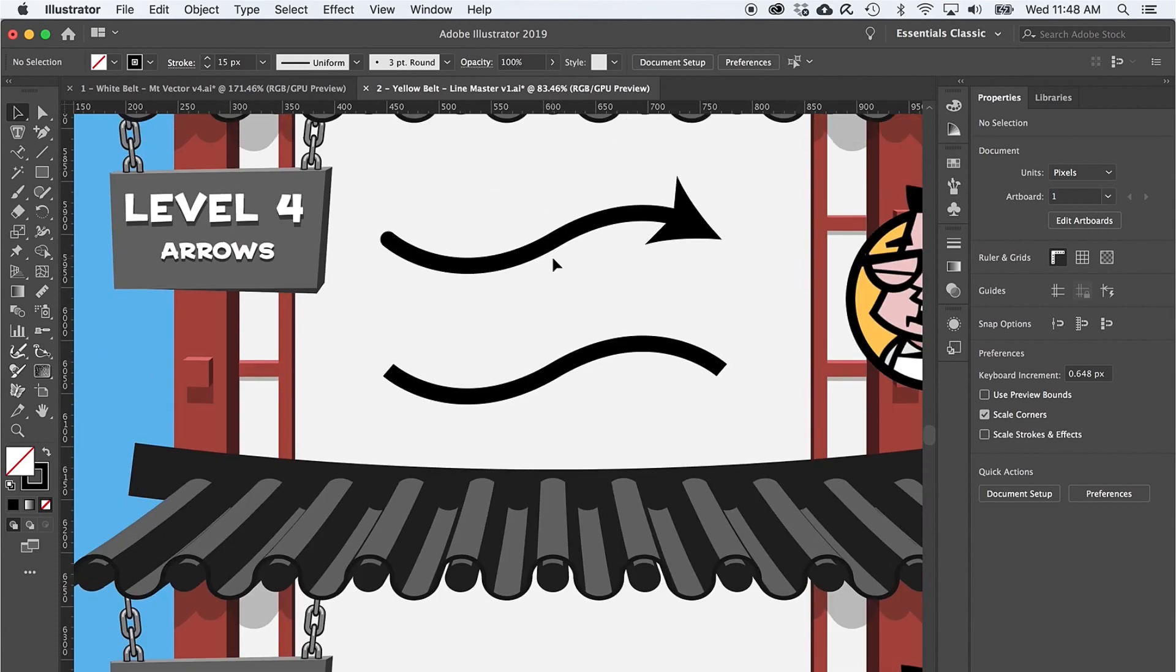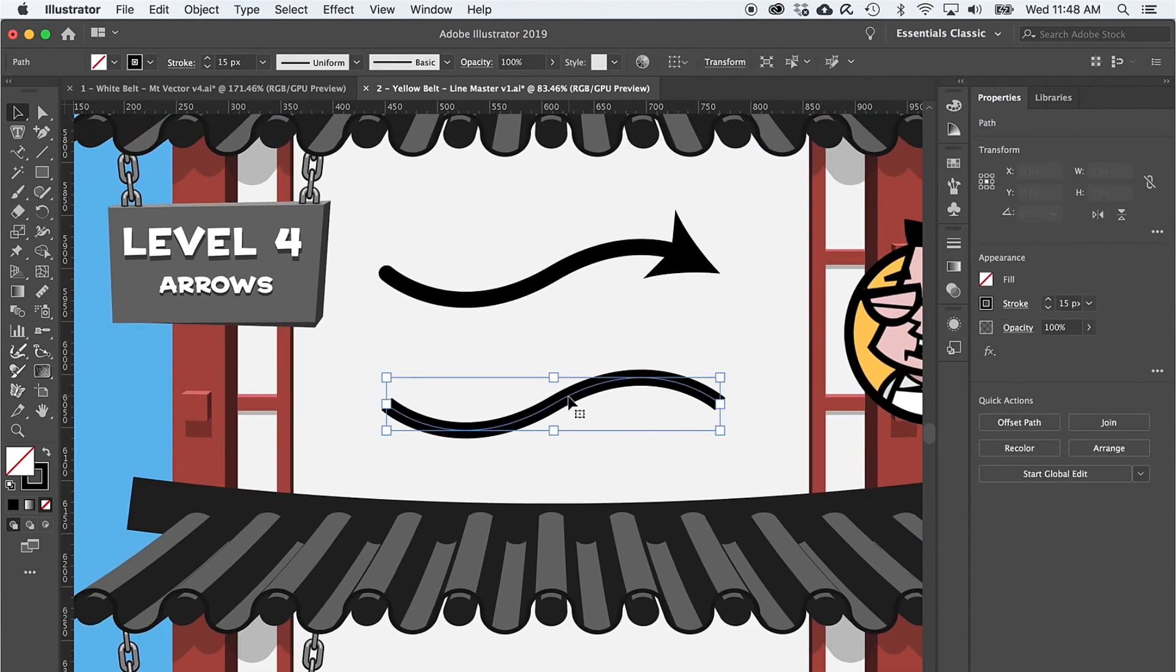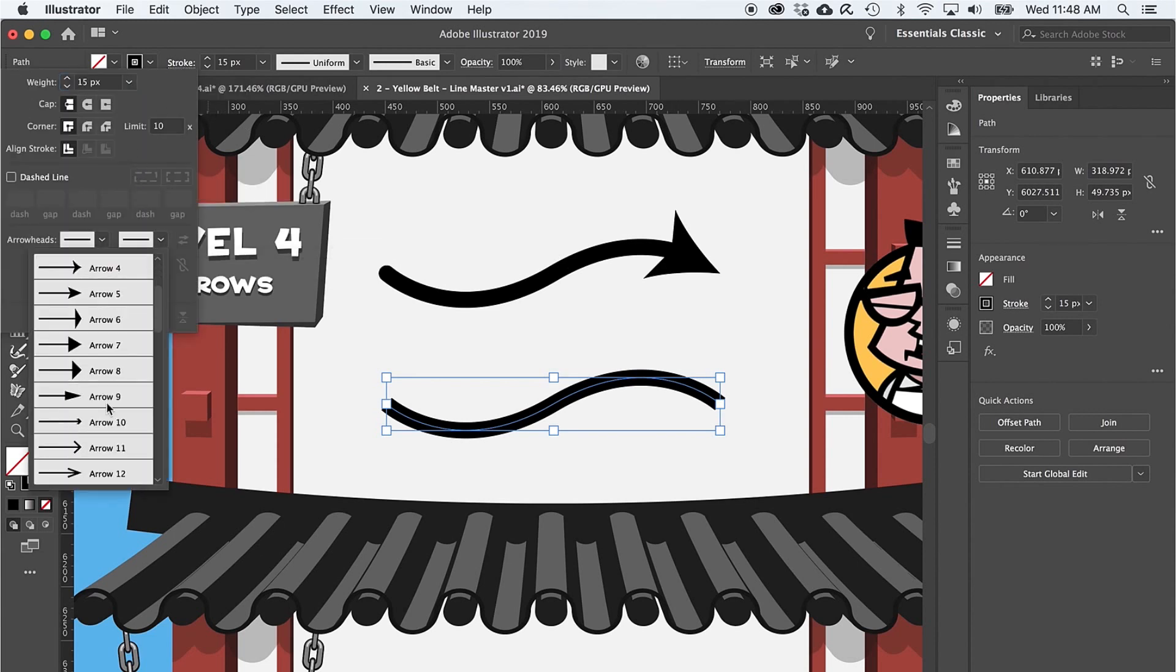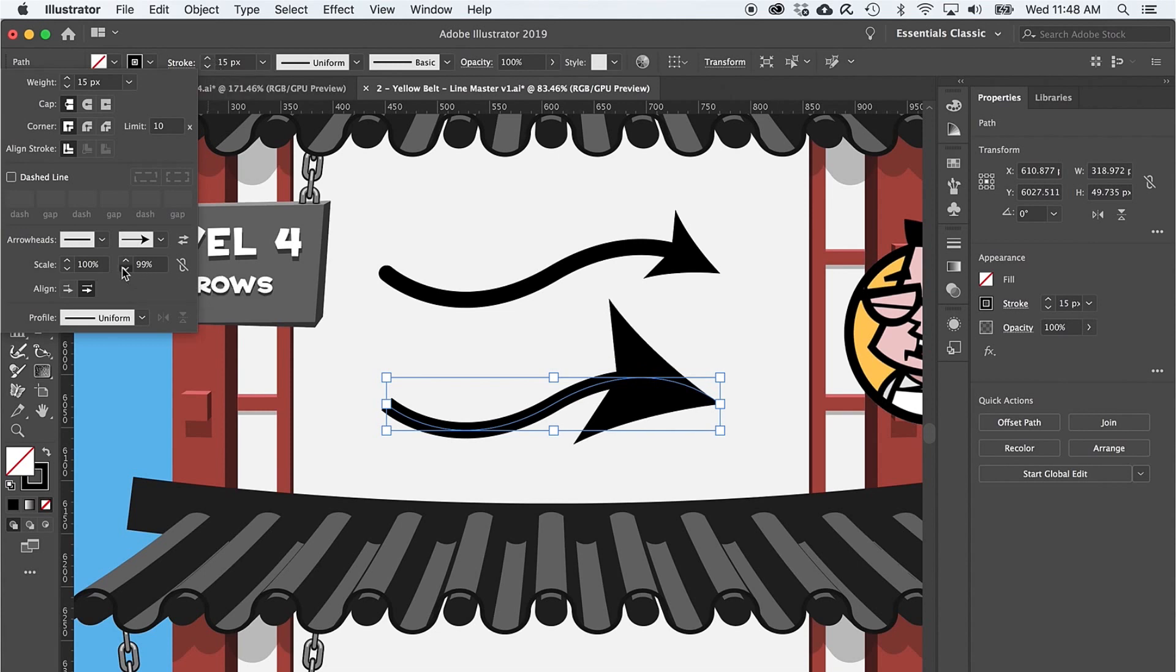On to level four and arrowheads. The arrowhead options are right here in the stroke panel as well, and there are a ton of arrowheads and tails to choose from. The one tricky part is that the arrowhead size is tied to the stroke weight, so you'll want to change the size of the arrowhead or tail by way of percentage right here.